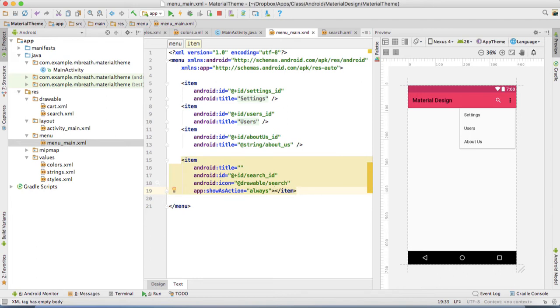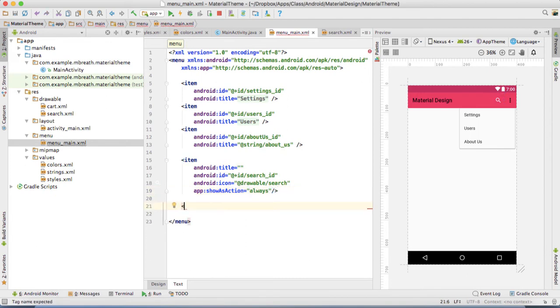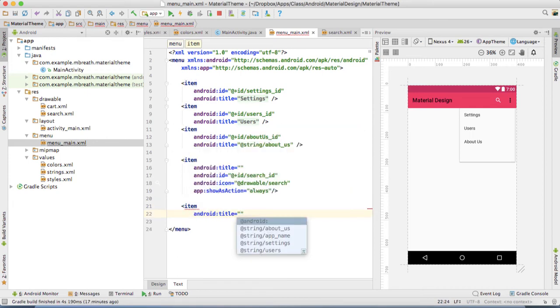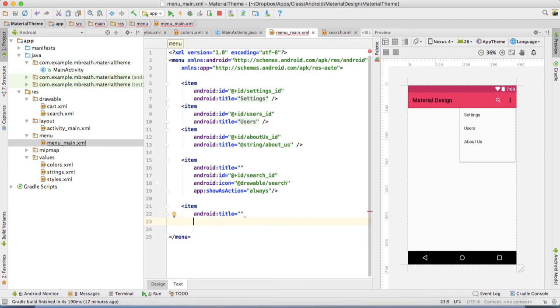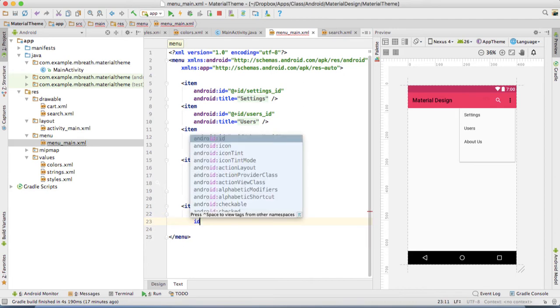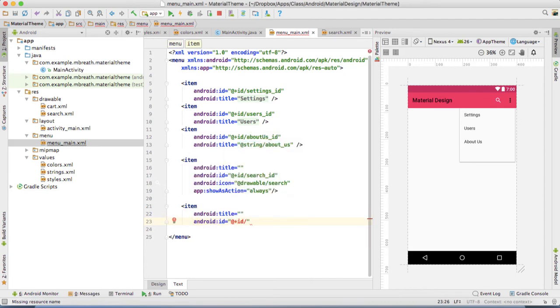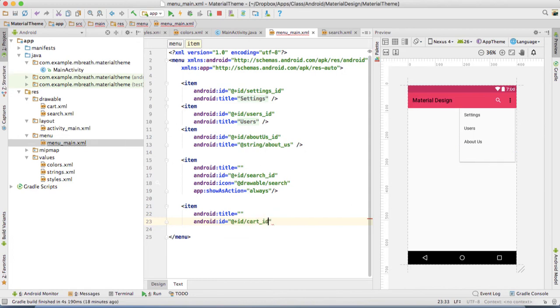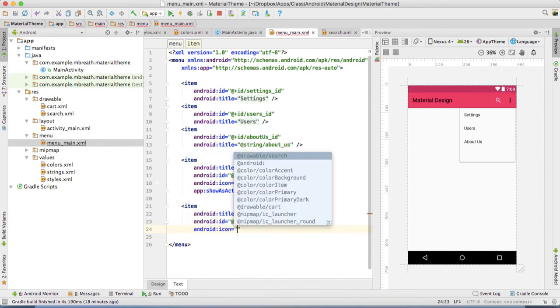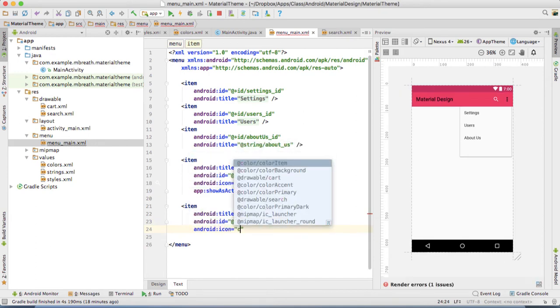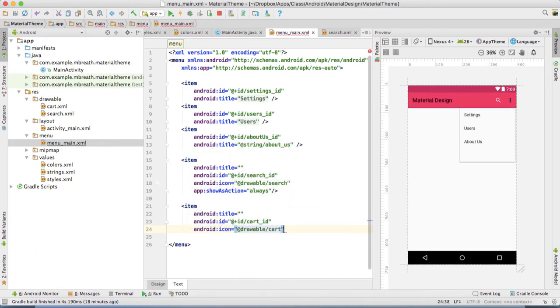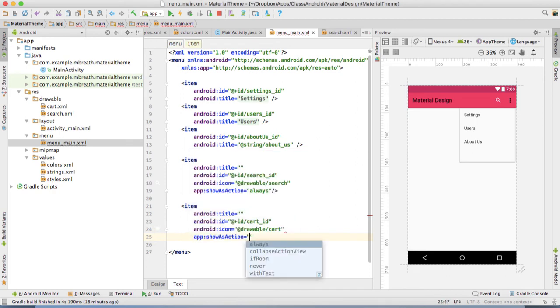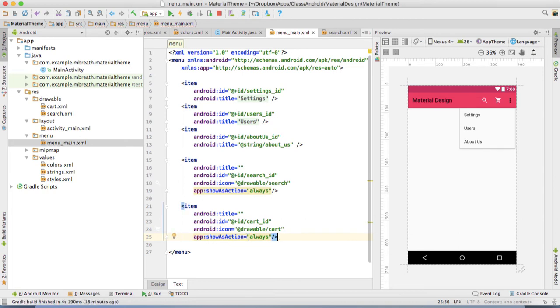Now we need our another item. The another item with a similar manner, title would be blank. Then ID we need as cart, so type there cart underscore ID. Then icon we need cart icon. And app colon show as action, that is always. Let's close this. So if you see here...